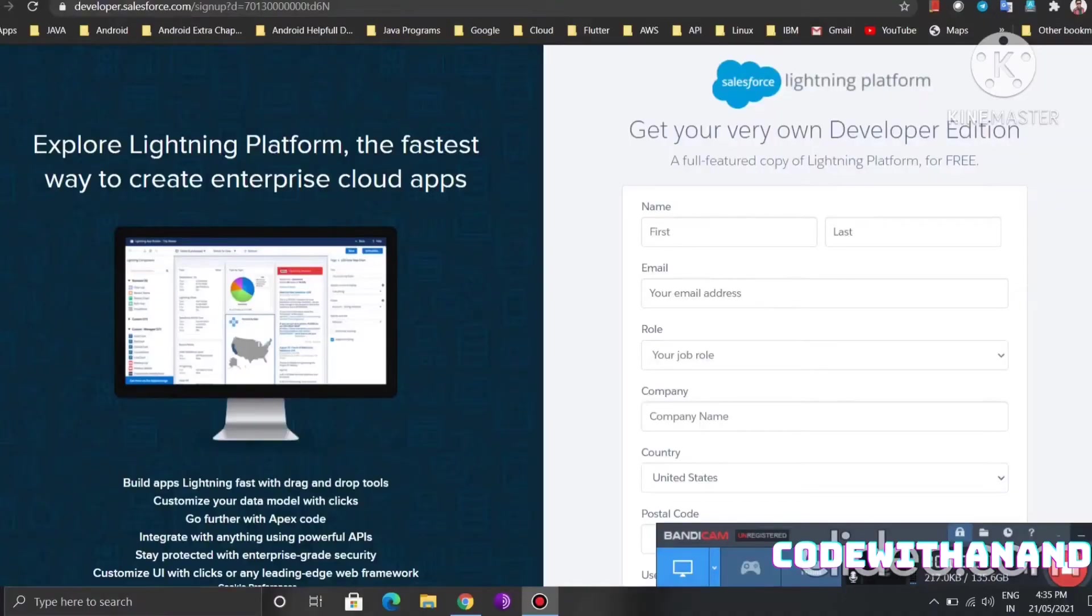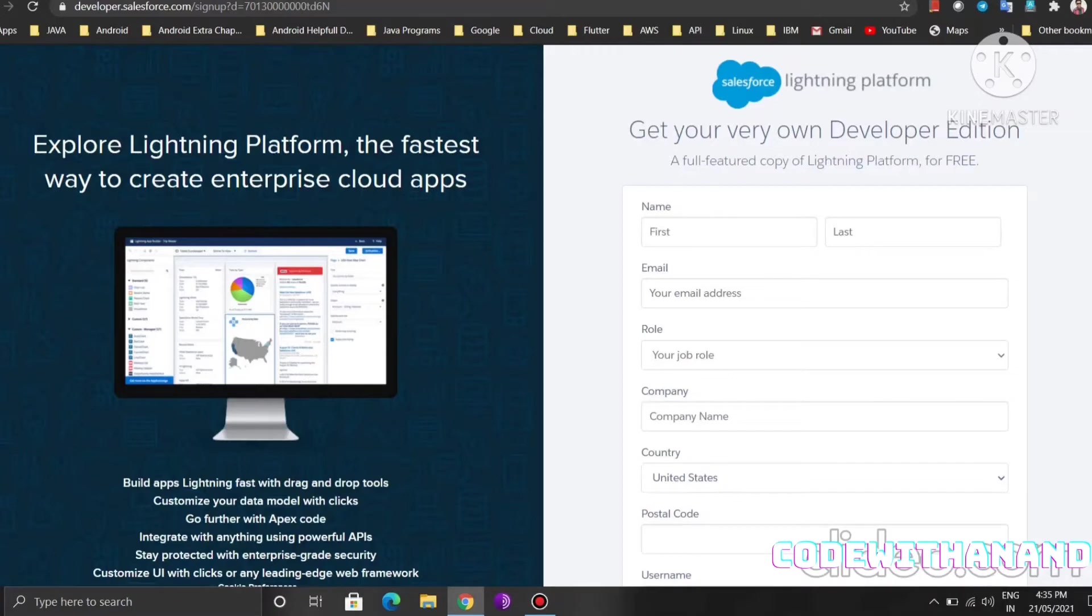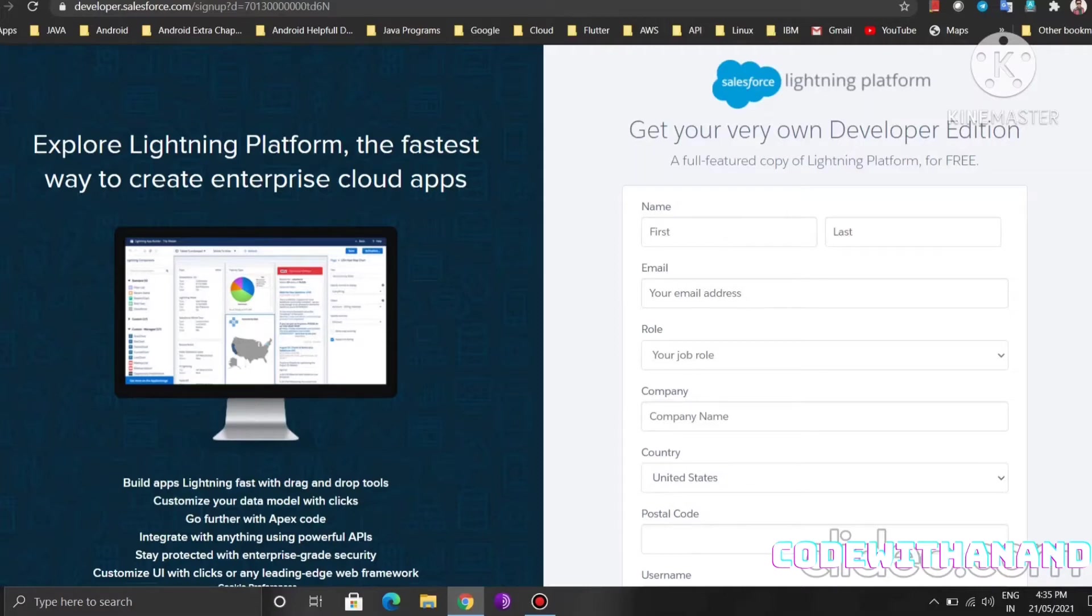Hello everyone, my name is Anand Kumarja and you are watching Code with Anand. Since last month I was not active on YouTube. I was not creating any videos because I was busy in some training provided by the company. I was busy in my Salesforce Platform Developer 1 certification, that's why I was not creating videos related to any tech.